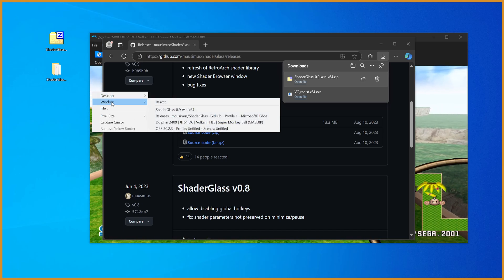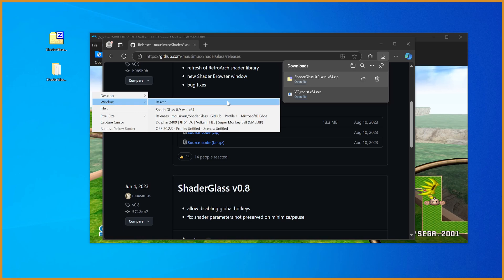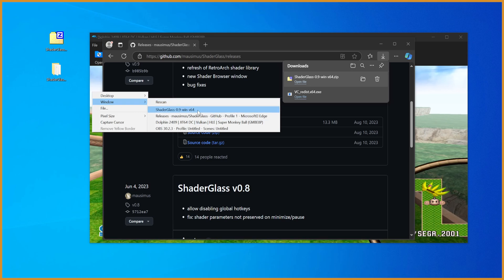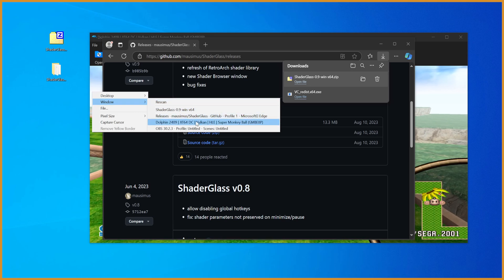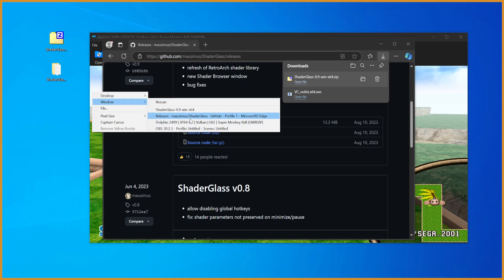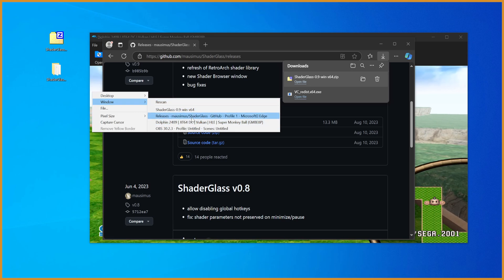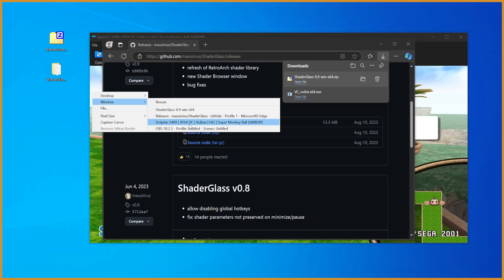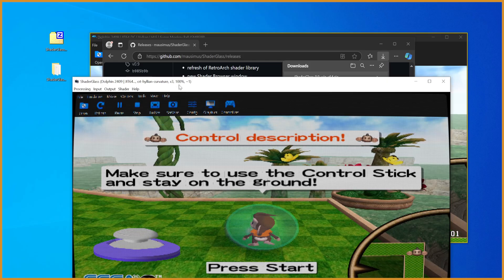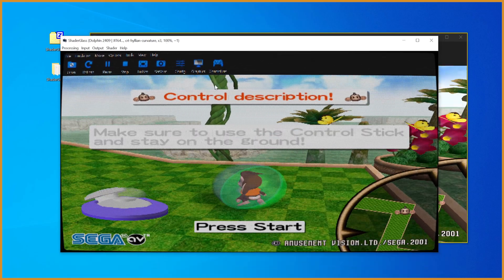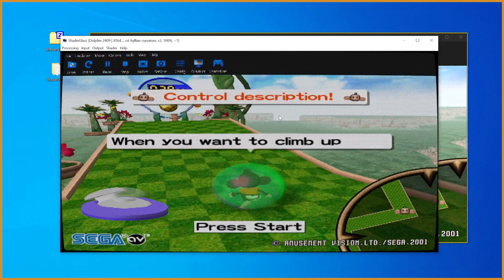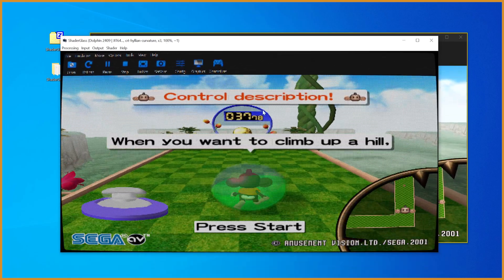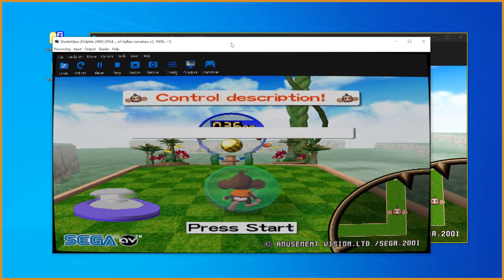From here we're going to go to Window and then actually pick whatever window we want to use it with. In my case I'll just temporarily set this to Dolphin and you can see it instantly shows up, but now it's the entire screen.